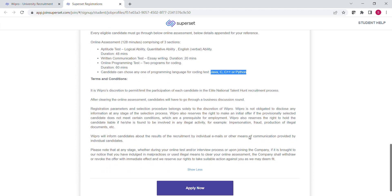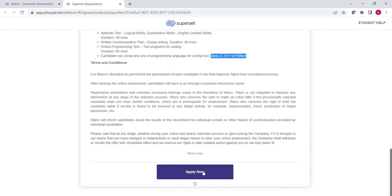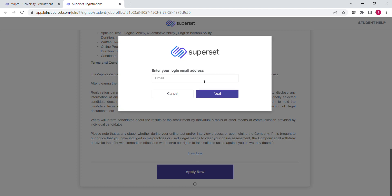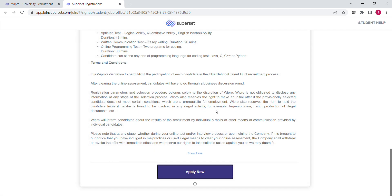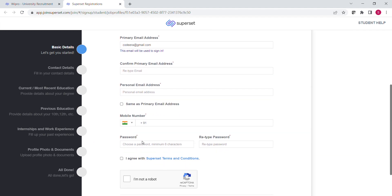You have to click this Apply Now button, and then here you have to provide your email ID. After providing the email ID, click the Register and Apply button.